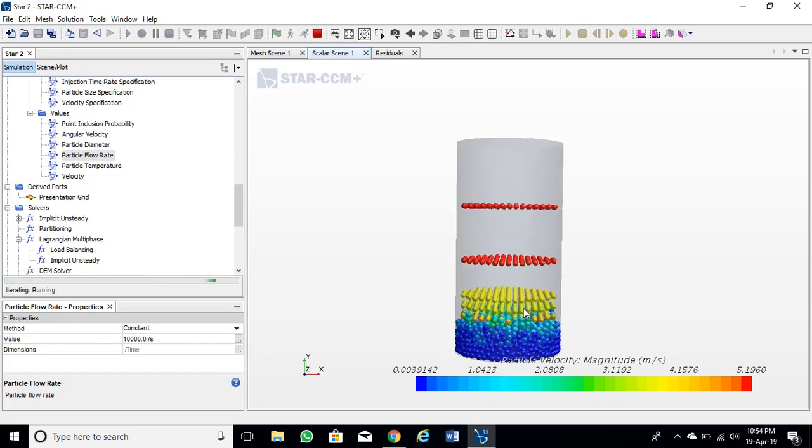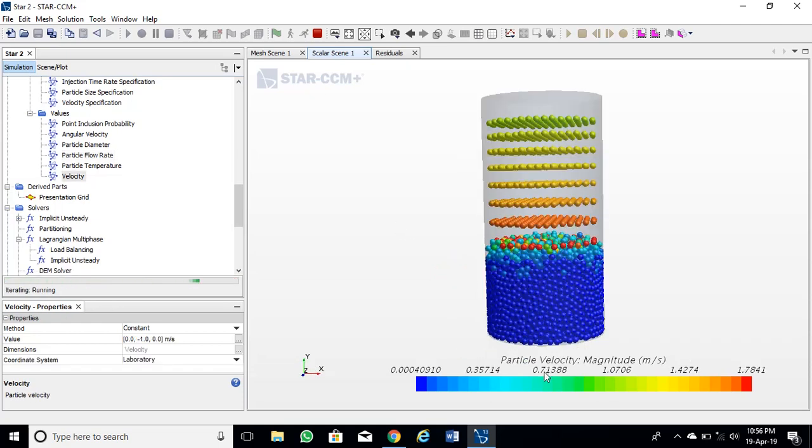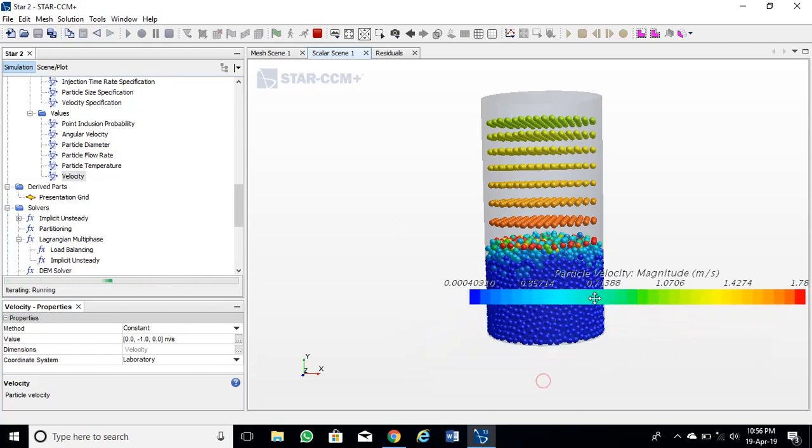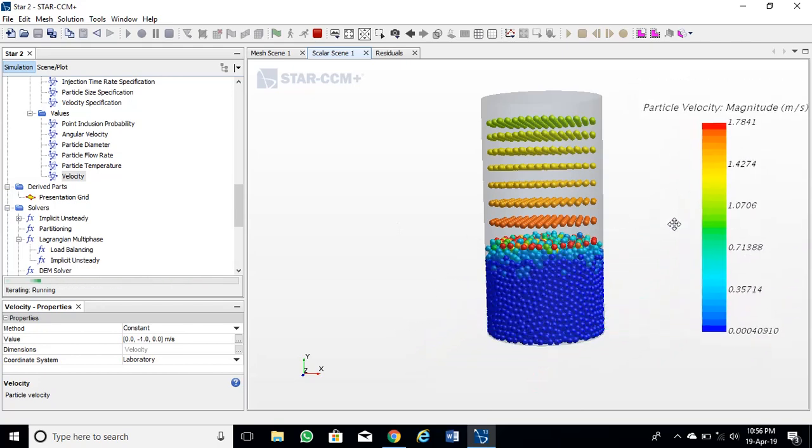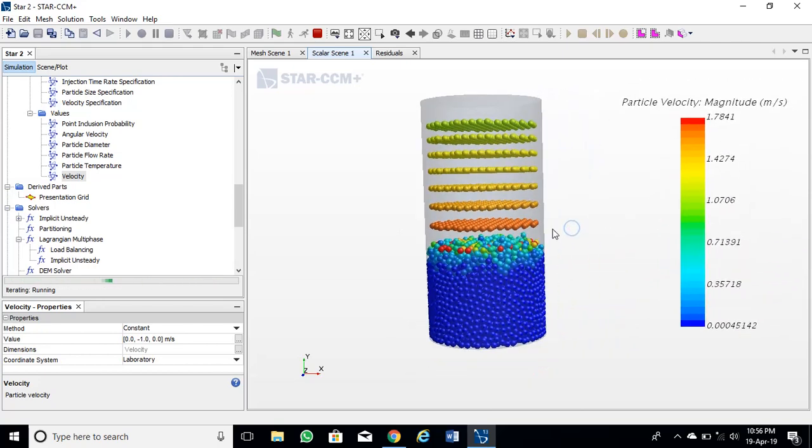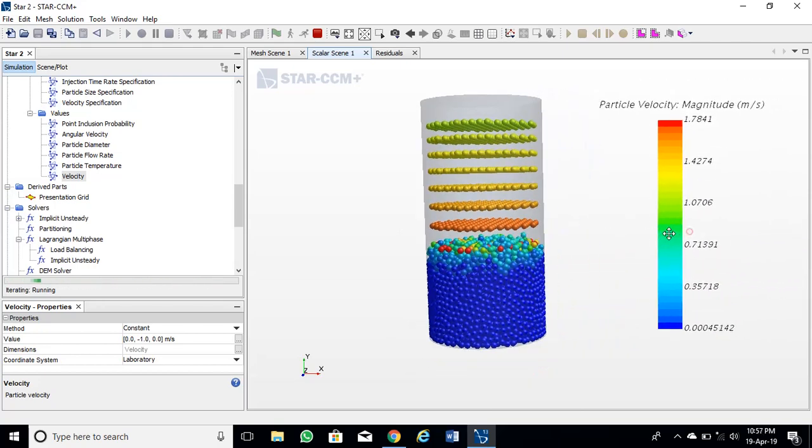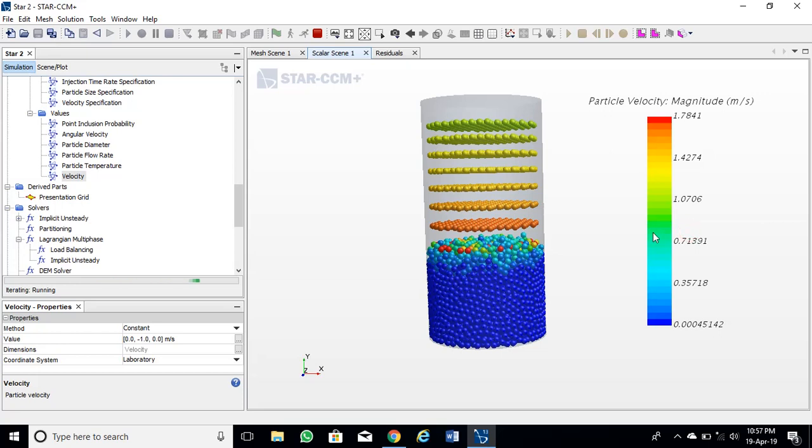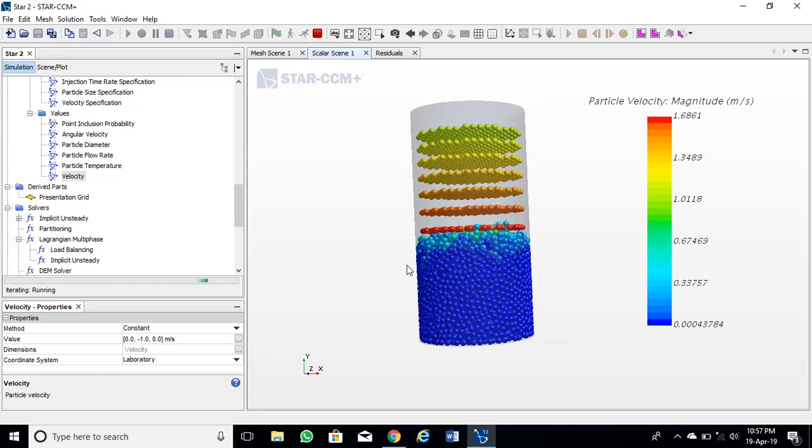In this way we can fill up the cylinder. In the next tutorial we will analyze data and plot graphs. Tutorial is created by Dr. Ramchand. It is a production of Ram's Classroom.